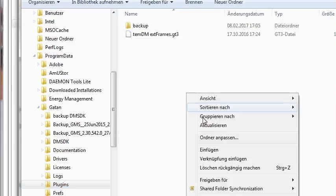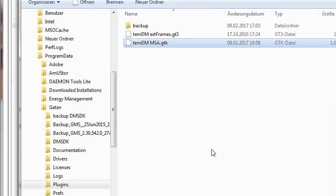Then just paste here this file. Well, installation is finished. Very simple.